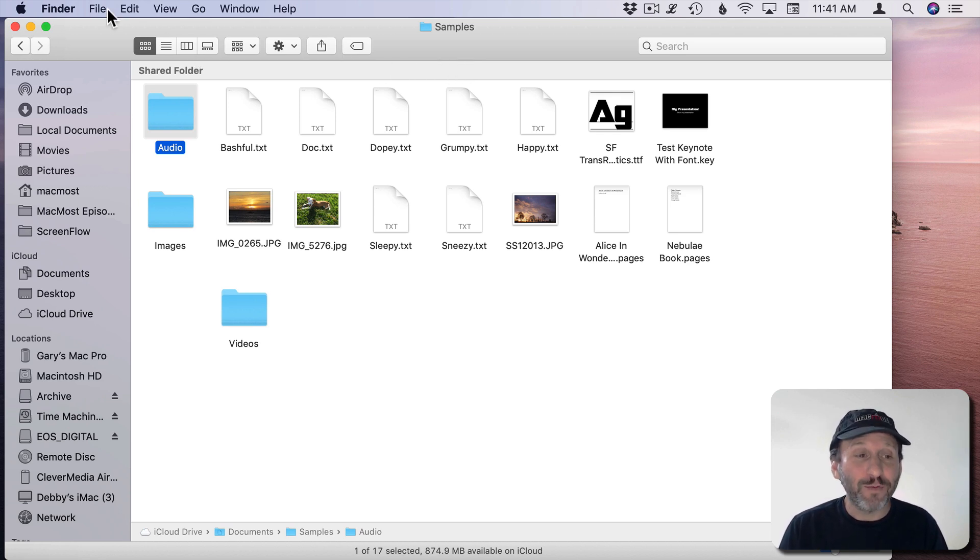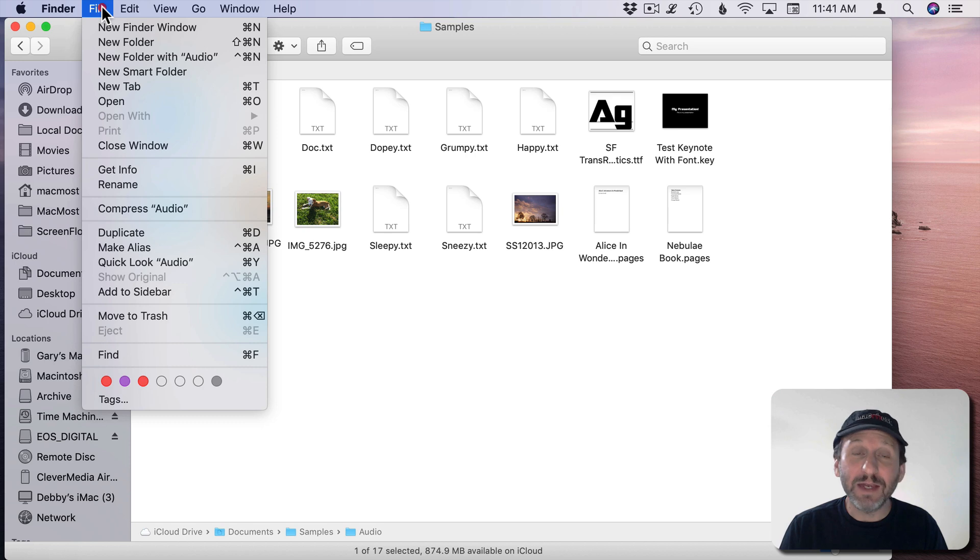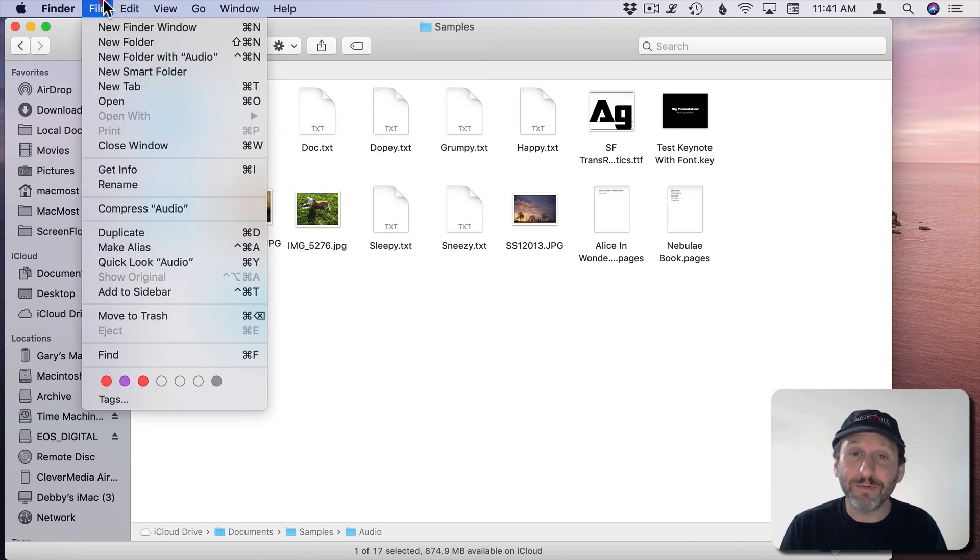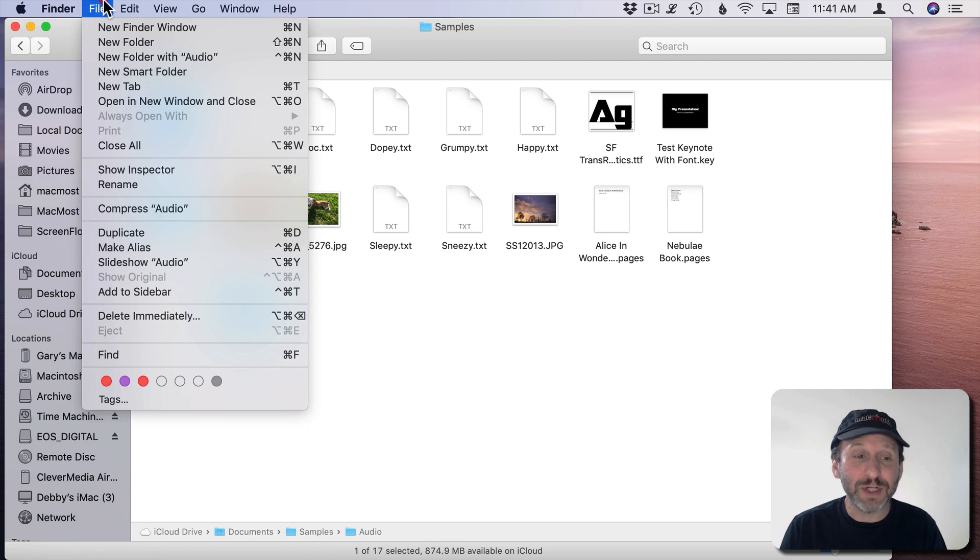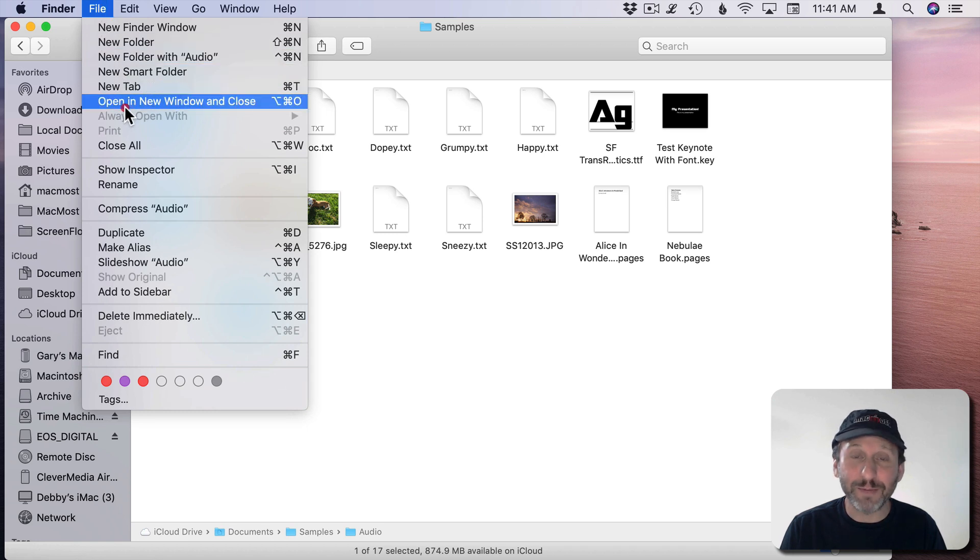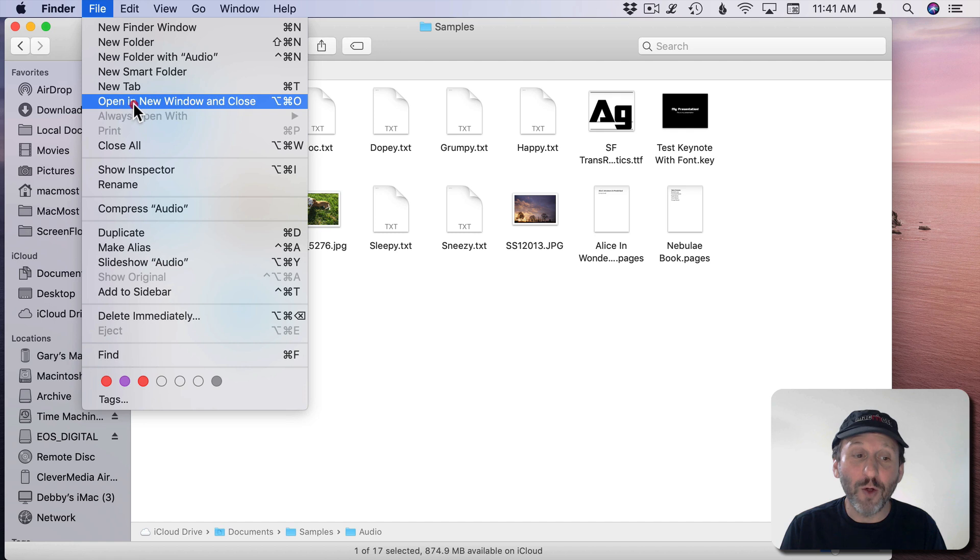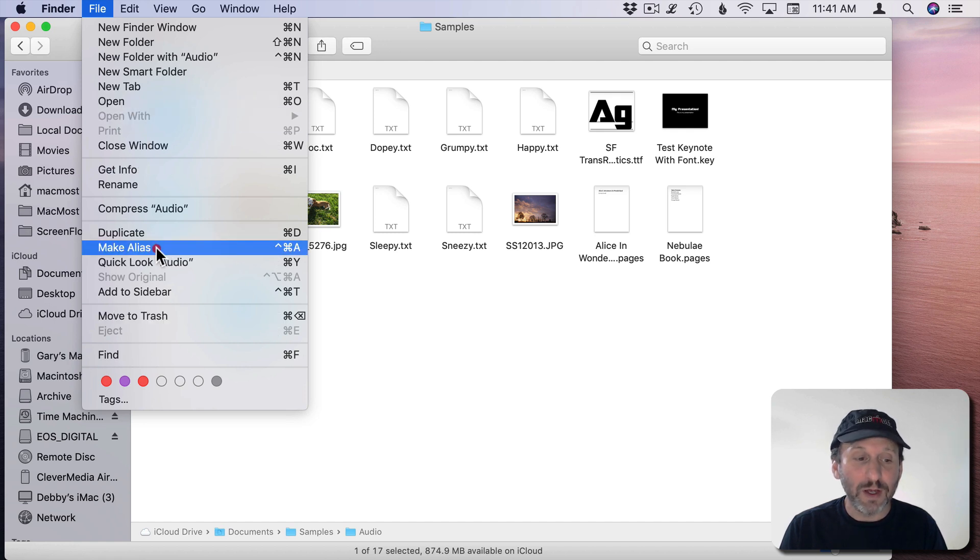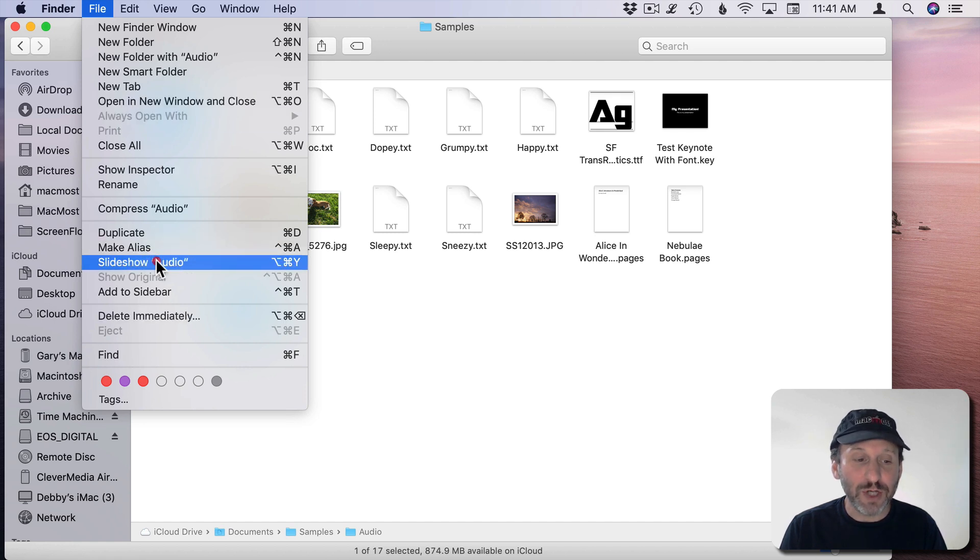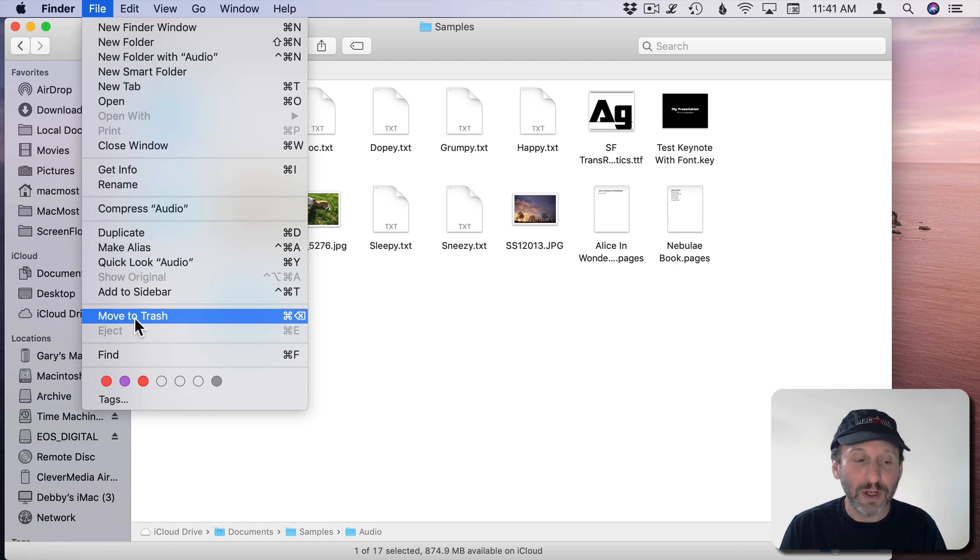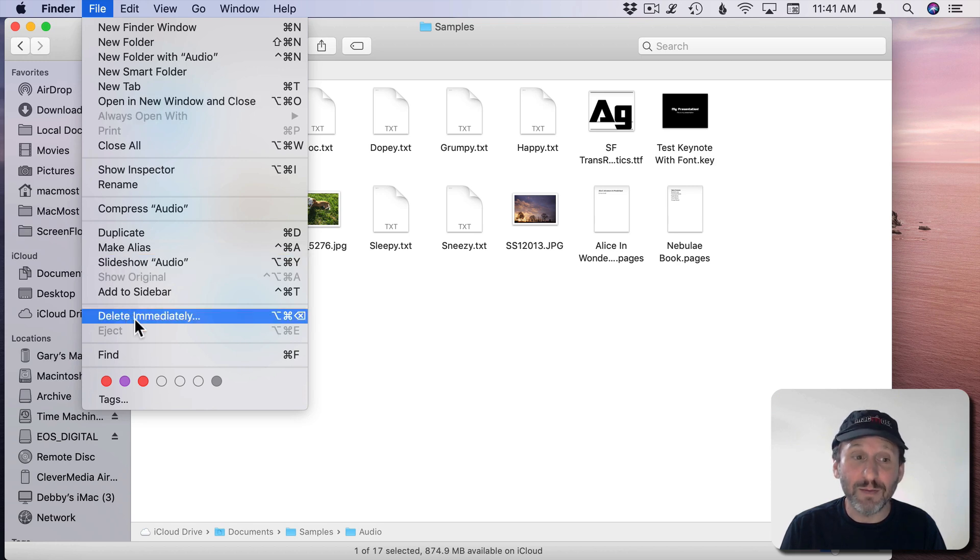For instance, in the Finder I see all these different commands here in the File menu. But if I hold the Option key down I get new options for some of them. For instance, Open changes to Open a New Window and Close. Quick Look changes to Slideshow. Move to Trash changes to Delete immediately.